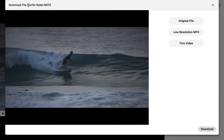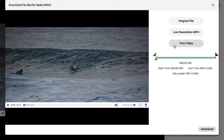On the screen that pops up, I can choose between the different file sizes I could grab, but let's click on Trim Video to change the portion that's exported.